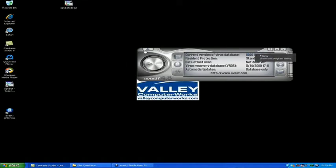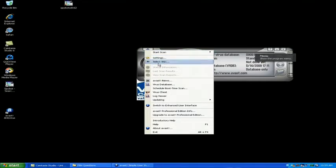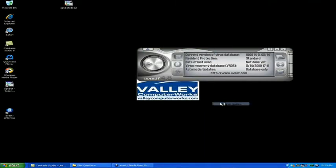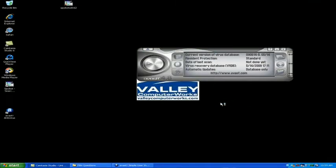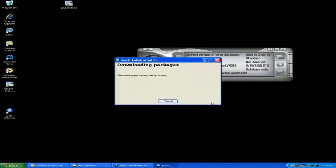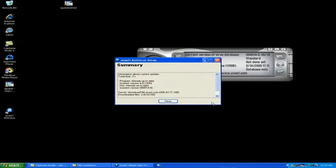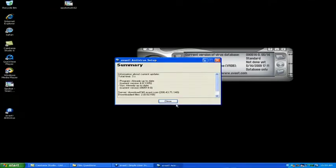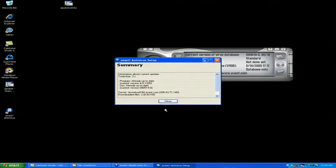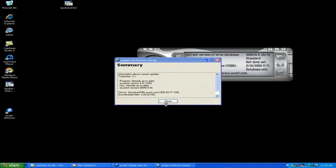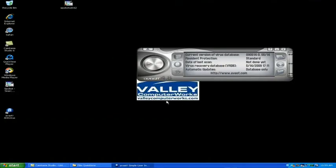If it's not up to date, go to start, then to the updating menu, and then to program update. It's going to connect to the servers and download the most recent updates. After it's done, you'll get a little summary window letting you know how much it had to update.